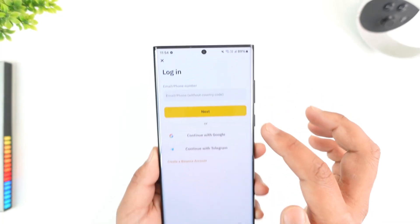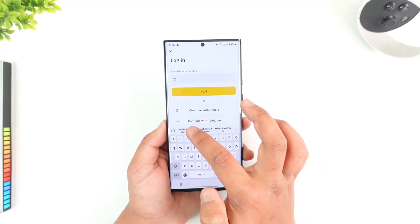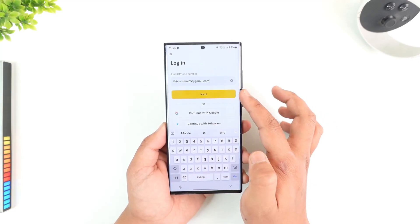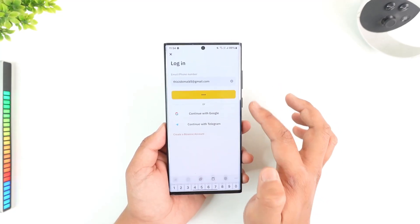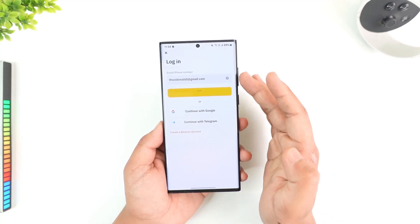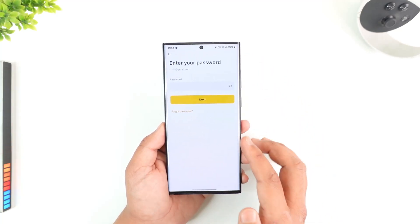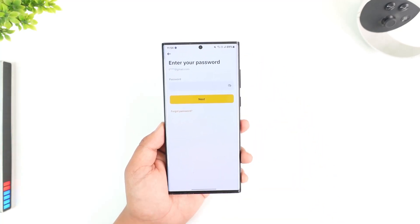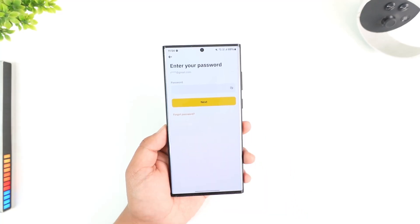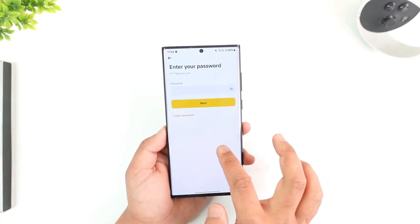Now, there are multiple ways to login. First is by using your email or phone number. So you can enter your email or phone number here, tap the next option, enter your password, verify the email and you'll be successfully logged in. In case you forgot your password, you can tap the forgot password button to reset it.